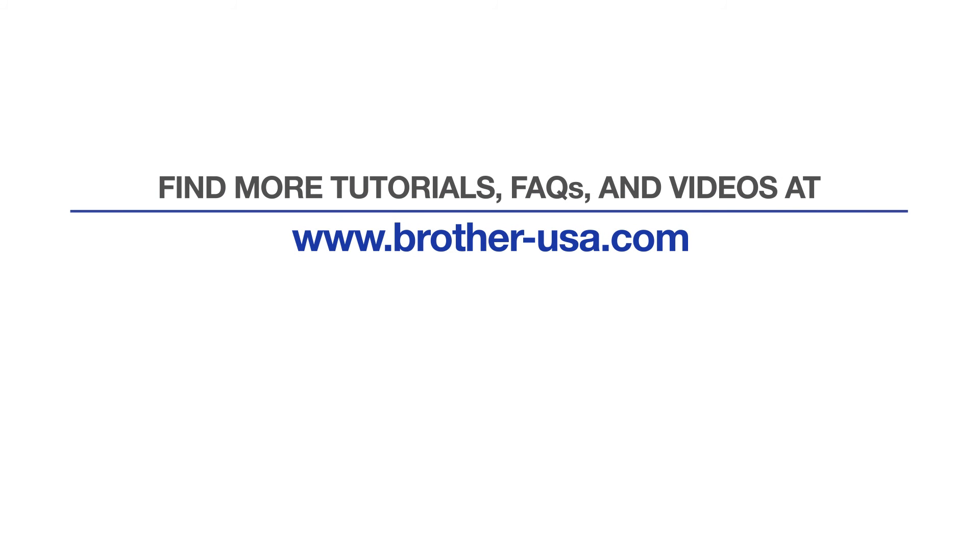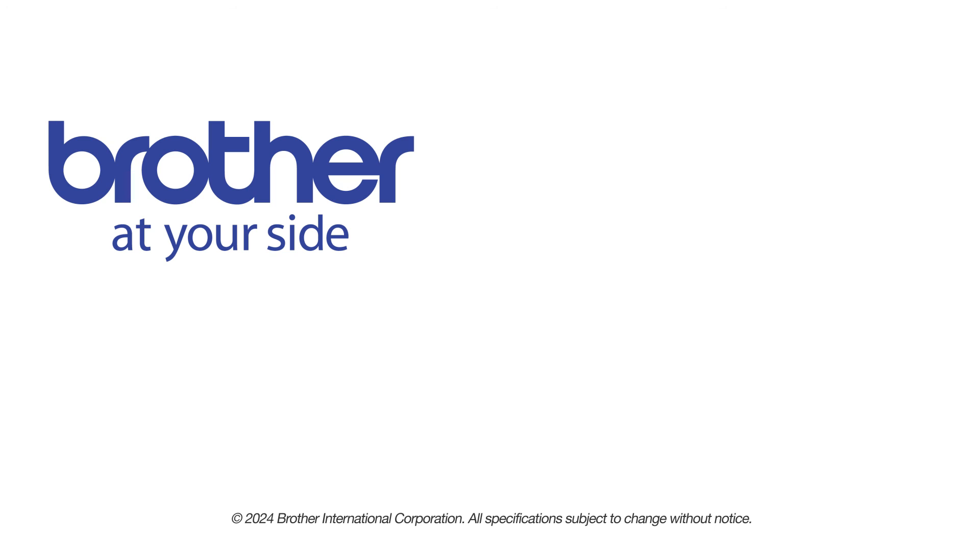For more tutorials, FAQs, and videos, visit us at www.brother-usa.com. If you found this video helpful, be sure to subscribe.